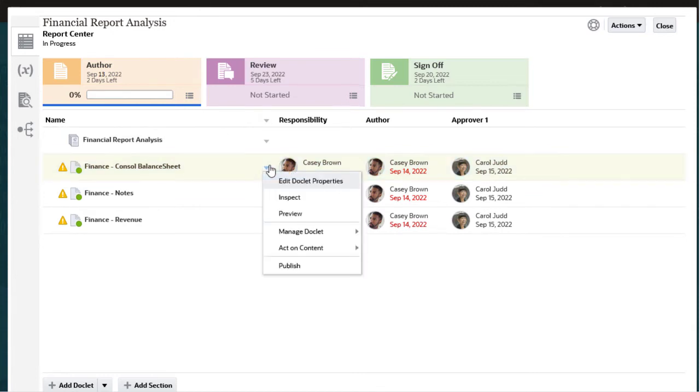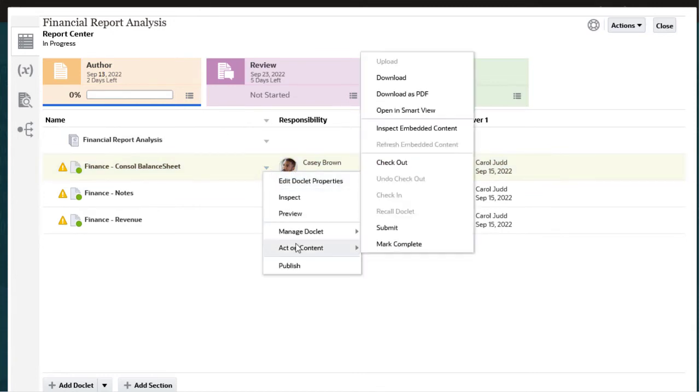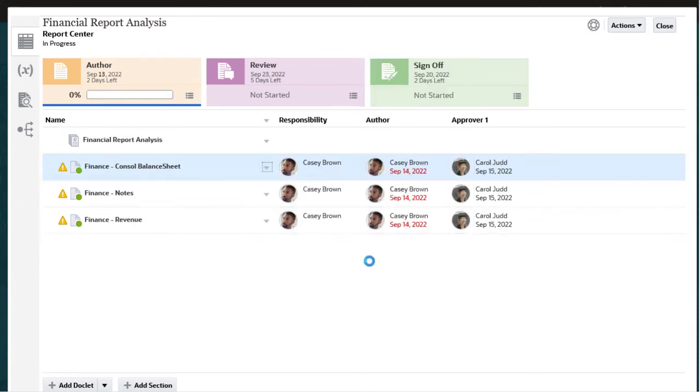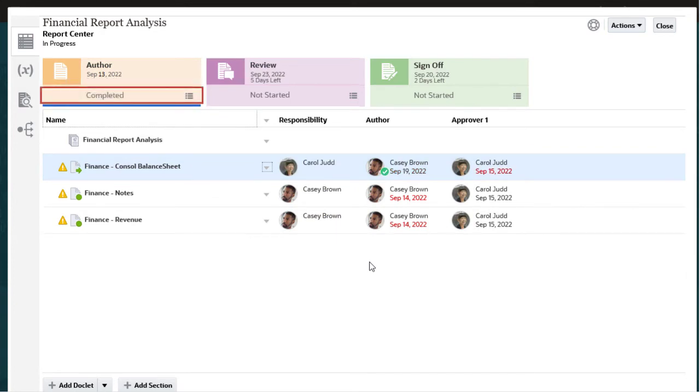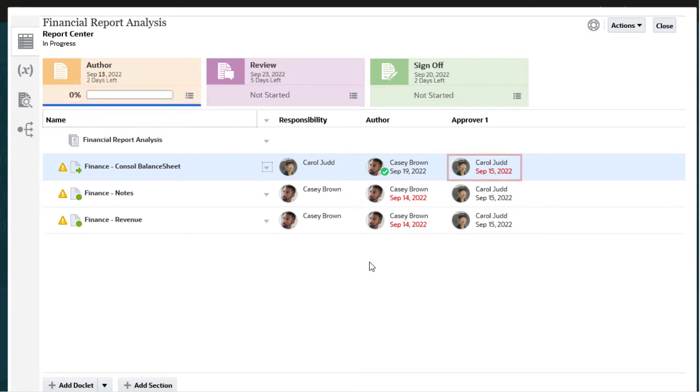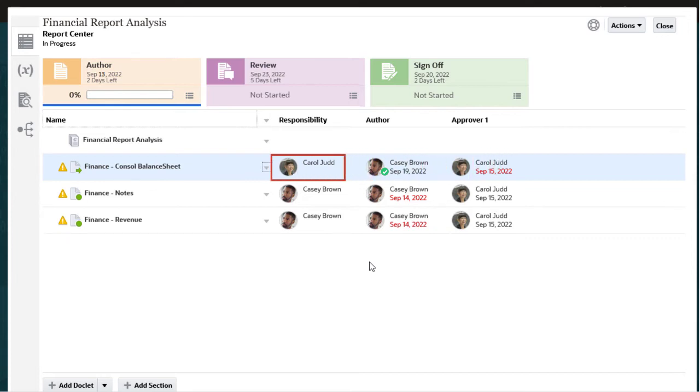When you are finished updating the report content, you can submit your doclet. If there are no approvers assigned to the doclet, it is marked complete. In this case, Carol is assigned as an approver on the doclet. Notice that Carol is now shown as the responsible user.